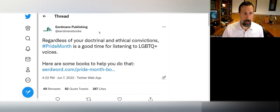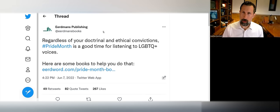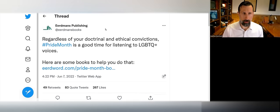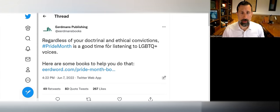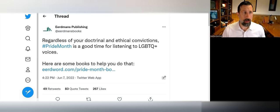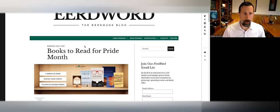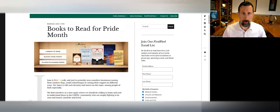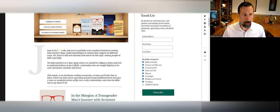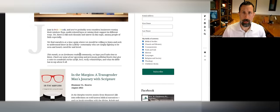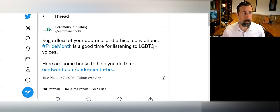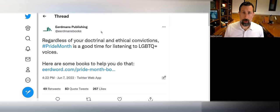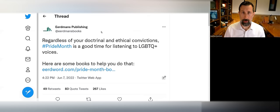Eerdmans tweets out: 'Regardless of your doctrinal and ethical convictions, Pride Month is a good time for listening to LGBTQ+ voices.' The link takes you to their blog with a full endorsement of Pride Month and a list of their LGBTQ+ affirming books. If you're a Christian publisher, this is kind of a stick in the eye to your entire customer base.